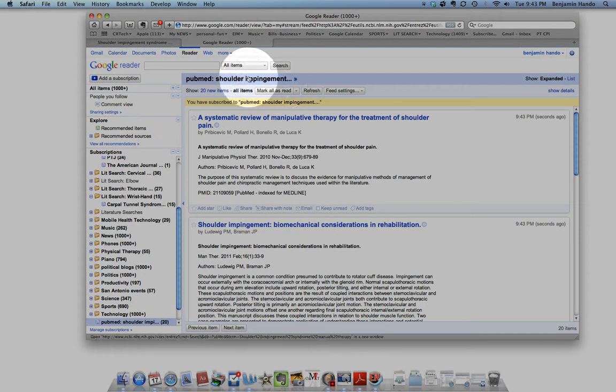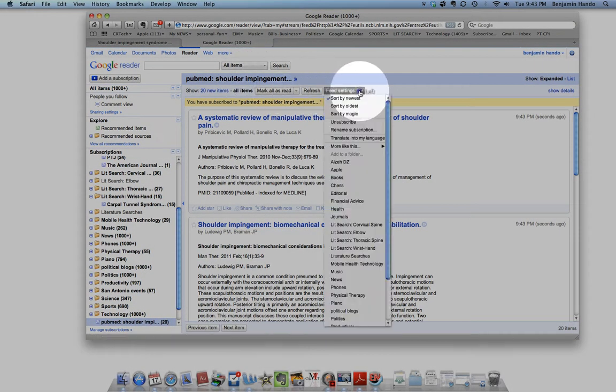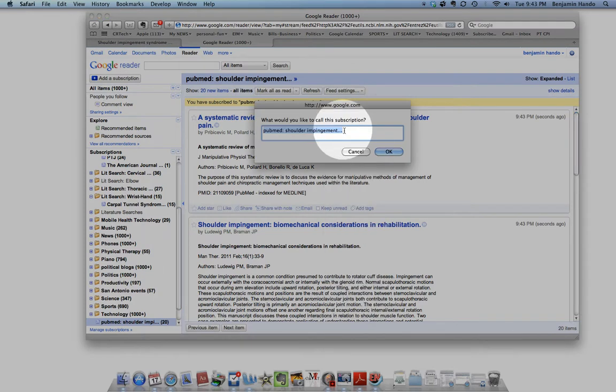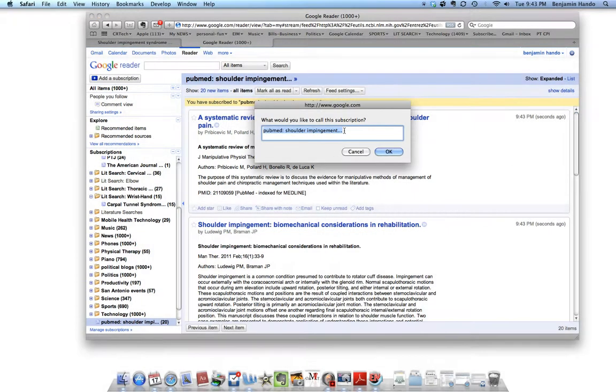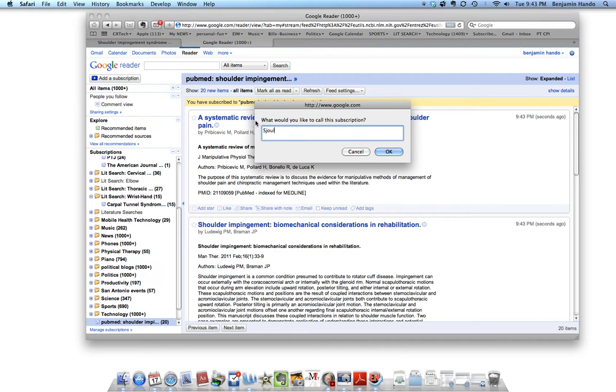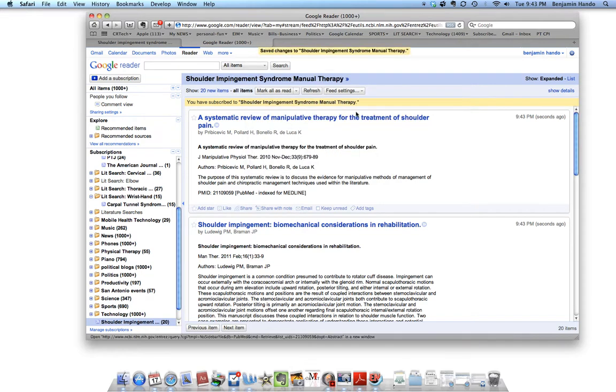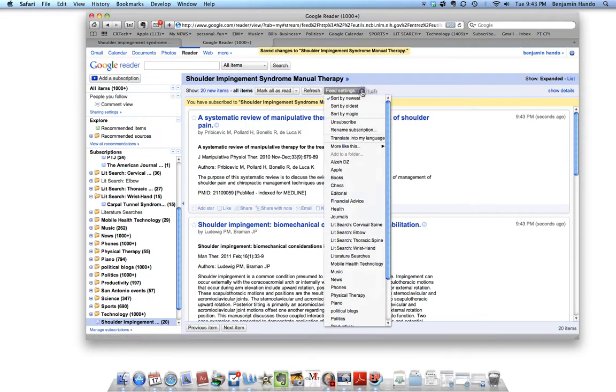And then we can go over in here to feed settings to change it so we can go and we can rename the subscription. I usually just name it exactly what my search terms were. So I'll just type in here. Shoulder Impingement Syndrome Manual Therapy.